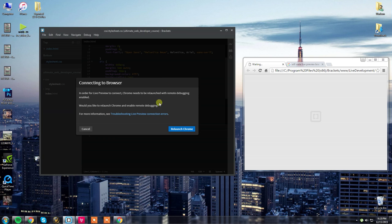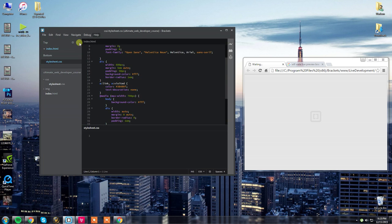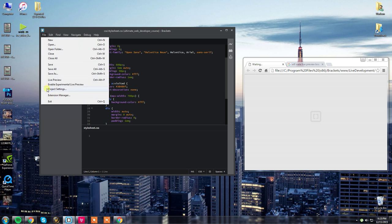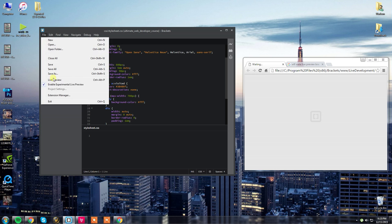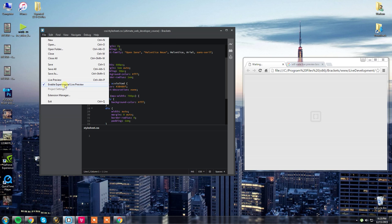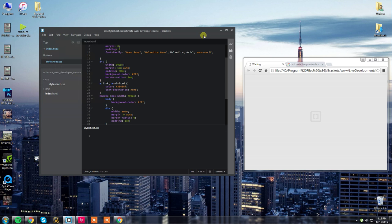Now, the moment you guys have been waiting for, I know you're tired of hitting Relaunch Chrome. If you go to File and enable Experimental Life Preview, whatever sorcery that this does is what fixes the issue. I have no idea what this is doing, so I'm not going to half-ass an explanation as to why this fixed it, but it does fix it.